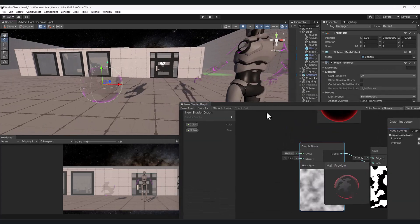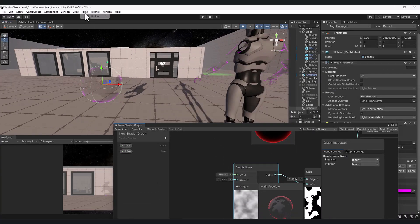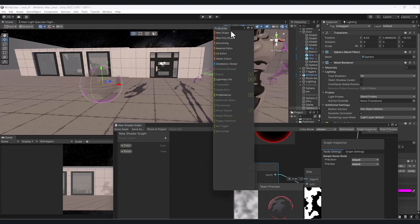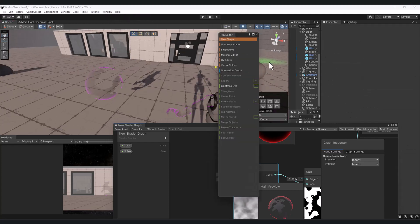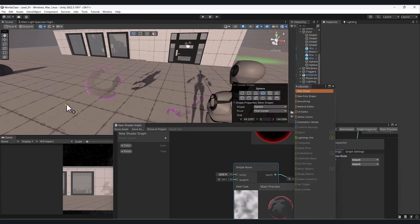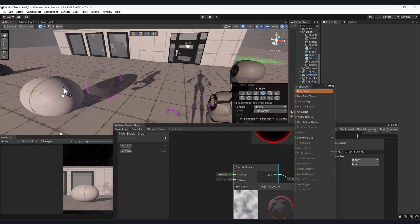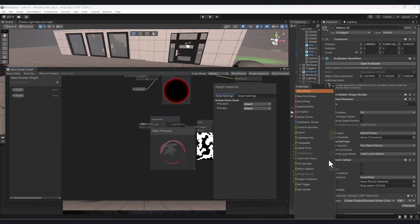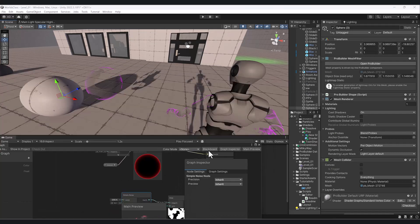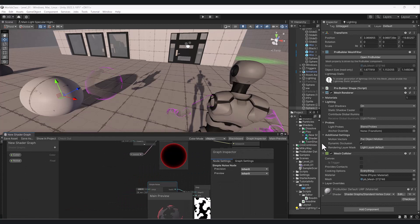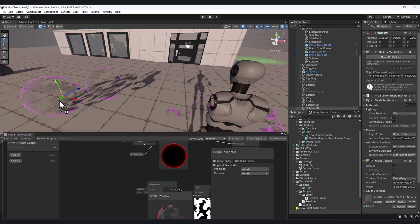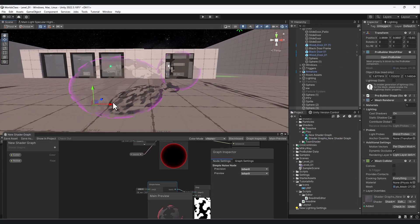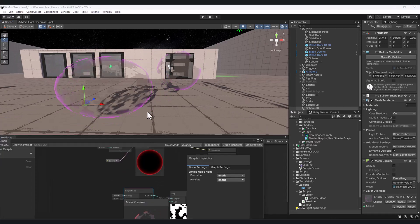Say for this sphere, I'll do a quick Pro Builder. If I make a new shape here and it's a sphere, let's apply this new shader that we created to this guy. You can see it looks essentially the same, but it's working in tandem with the UVs.